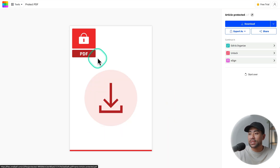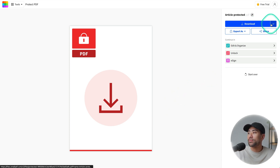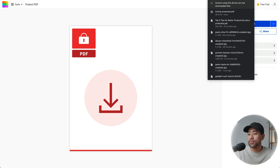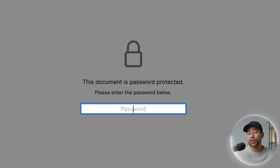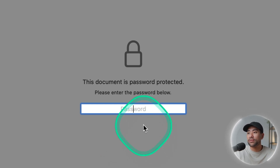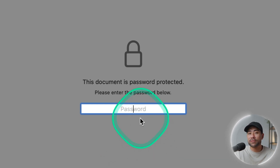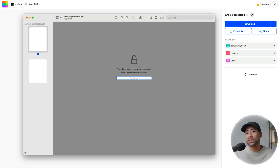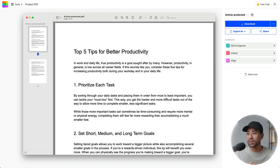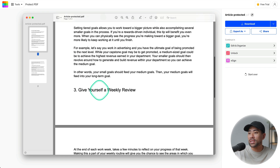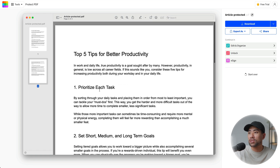You can see the lock confirmed with the indicated graphic right here. Once done, click on Download and you'll see your protected PDF file. Open that up and now anyone who tries to open it will be prompted for the specified password. Let's give it a shot — I'm going to enter "password" as the password, which I highly do not recommend of course. And you'll see the article now unlocked.